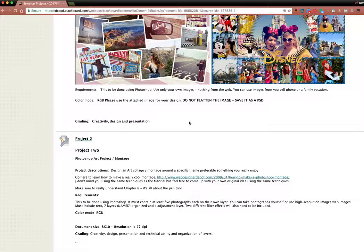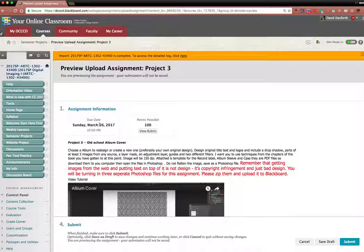And I go down and do project three and click on it. And that's due March 26th at 10 p.m.